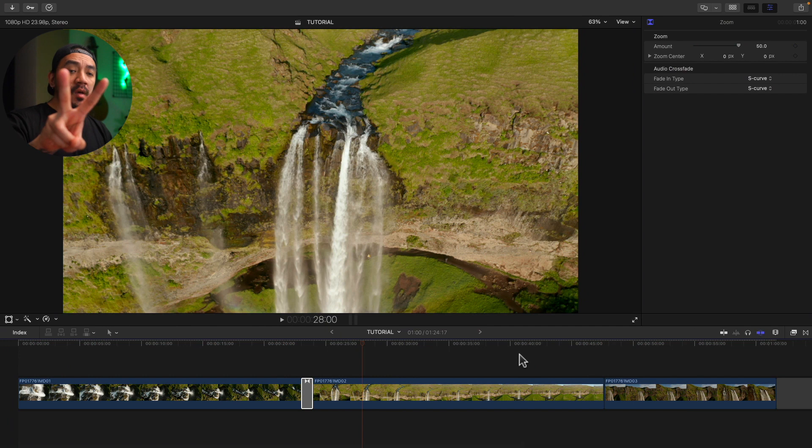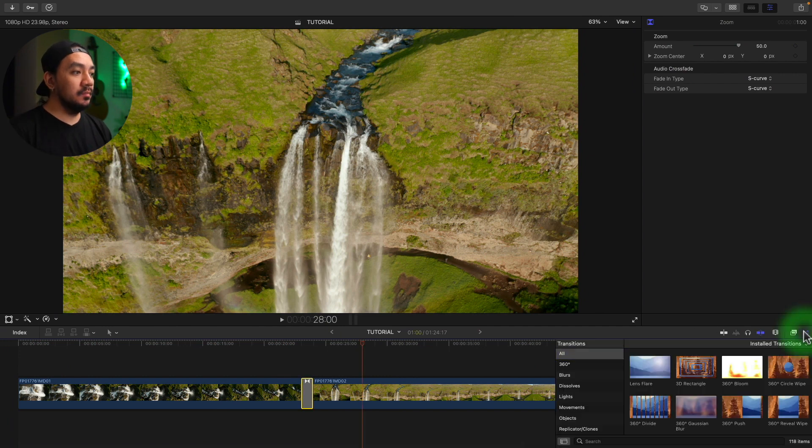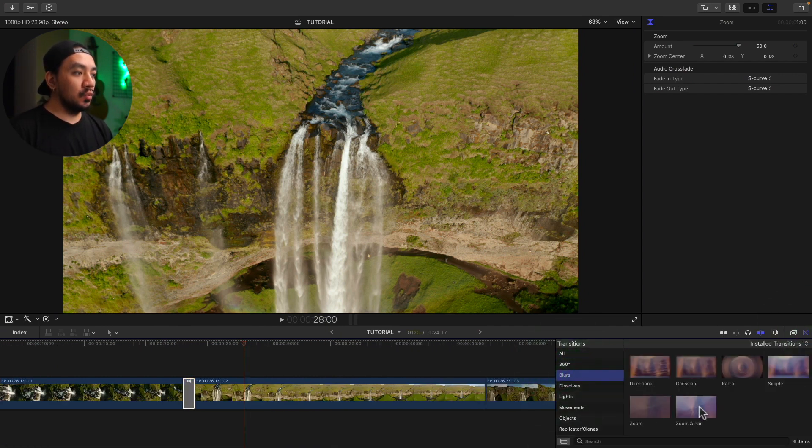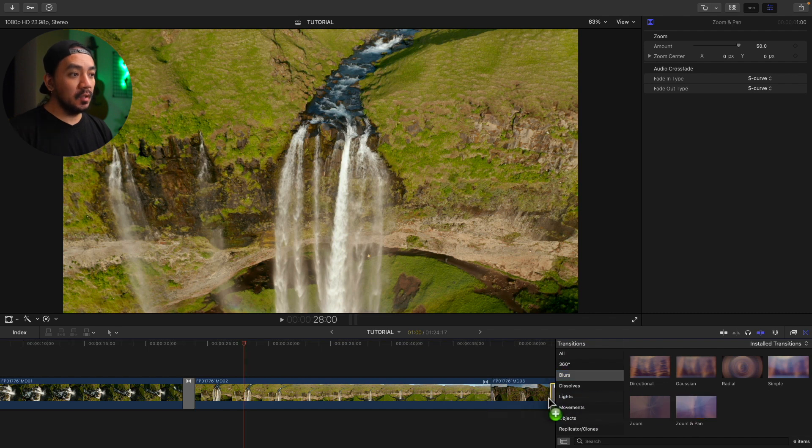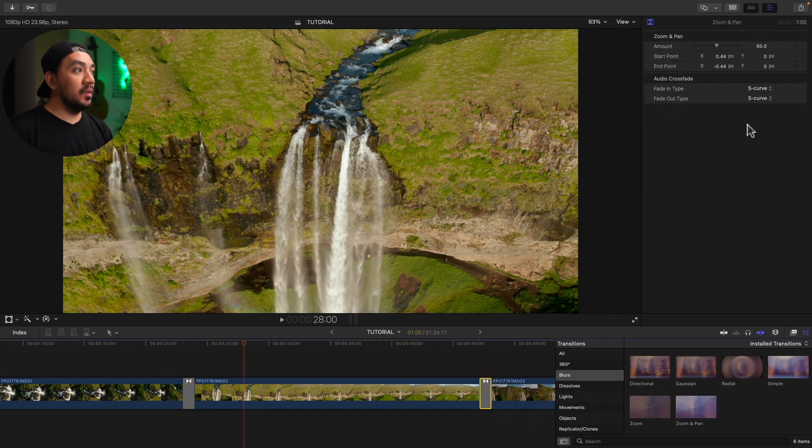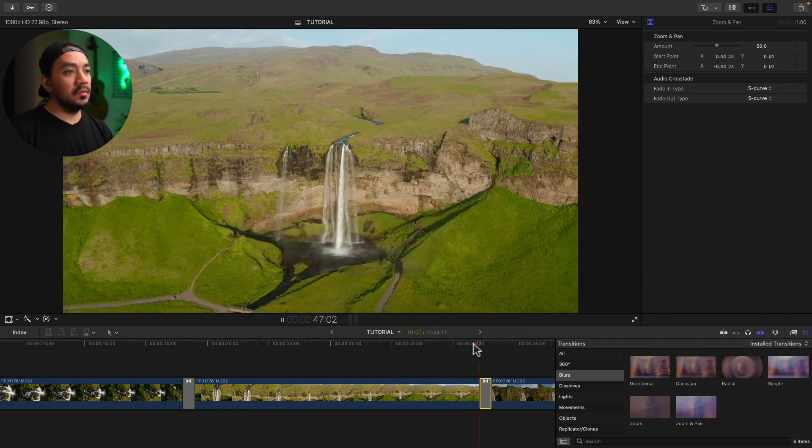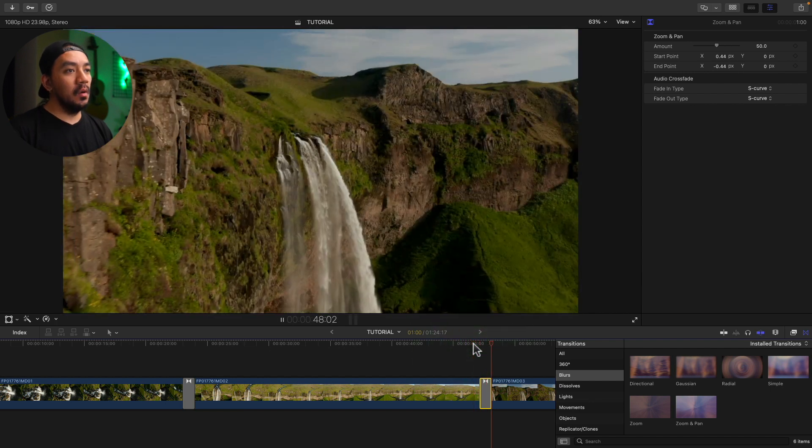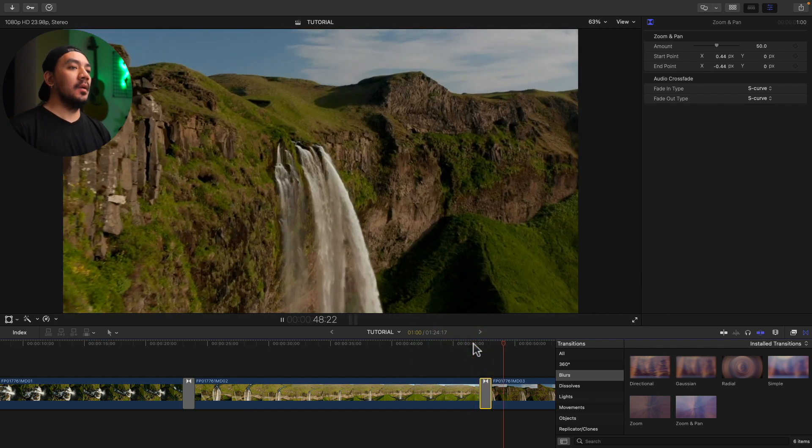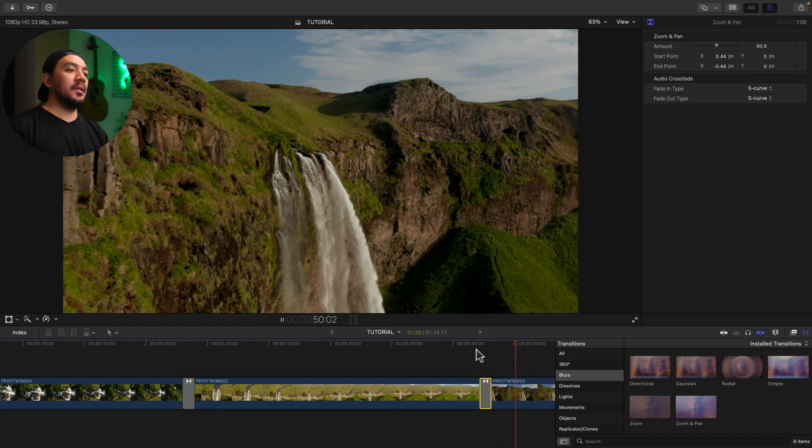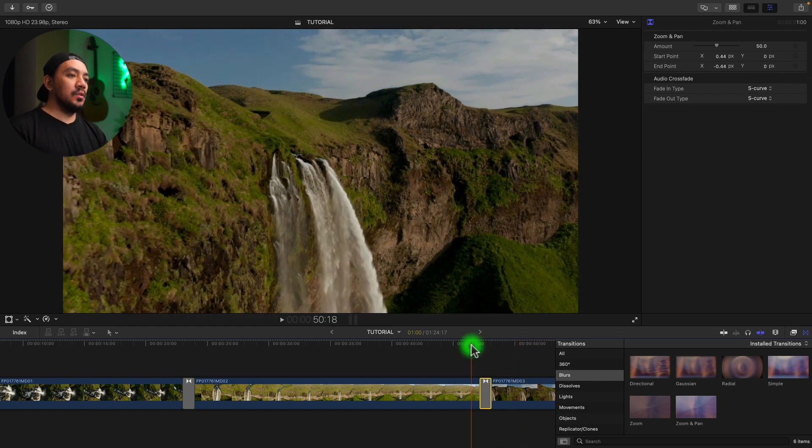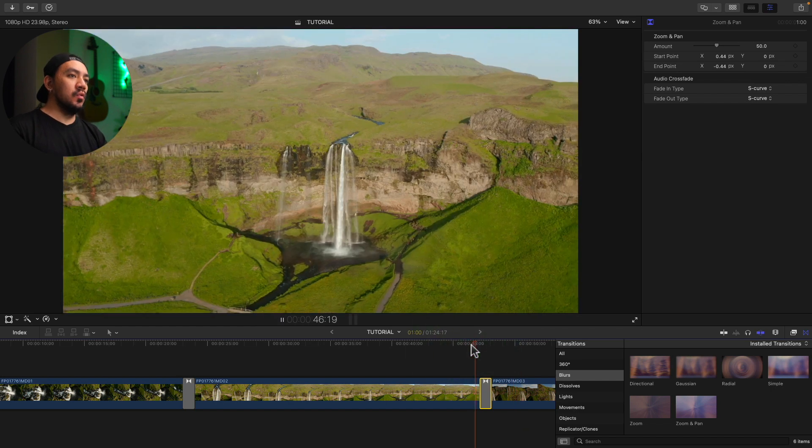For the second method, let's go to your transition and go to blur and then go to zoom and pass. Drag it to your clips. The amount will be 50. So that's another one smooth transition right there. Just hit spacebar to play. Oh yeah. Look at that. So smooth.